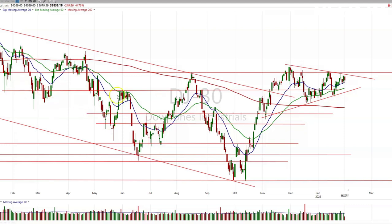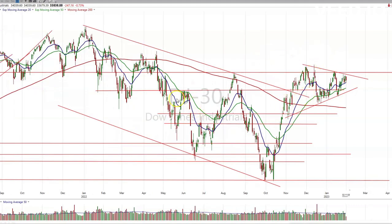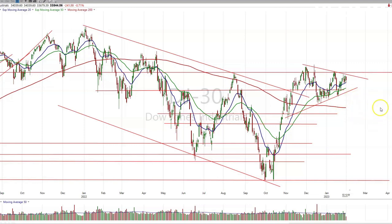First of all, you have to recognize that the chart patterns, especially these big indices, are the sum total of all the knowledge of all the traders, of all the events that are happening in the world, discounted at an appropriate risk factor.